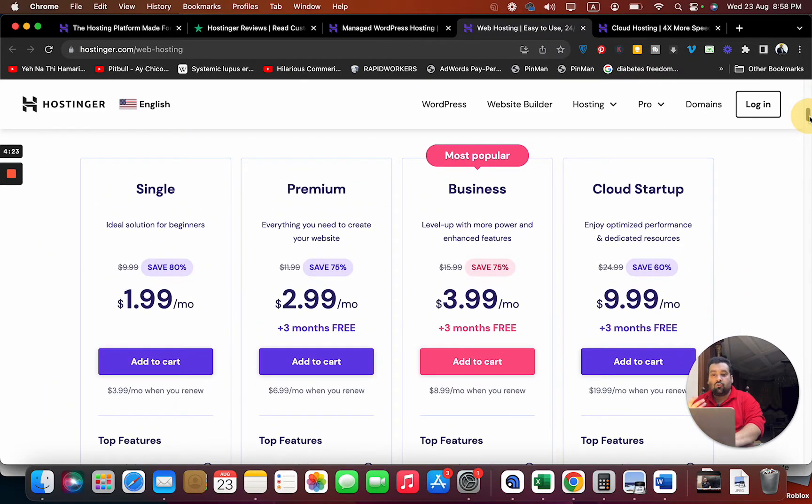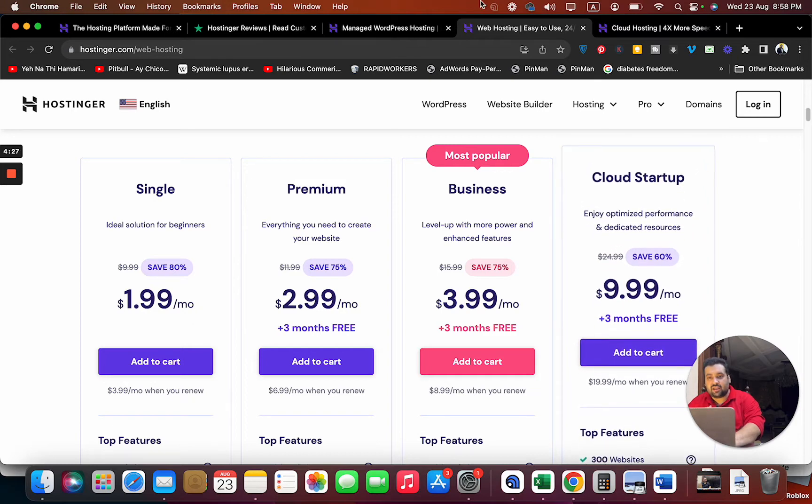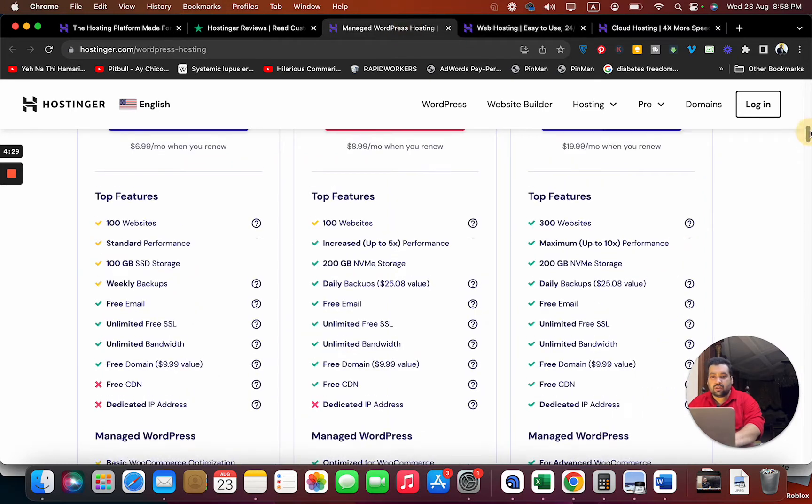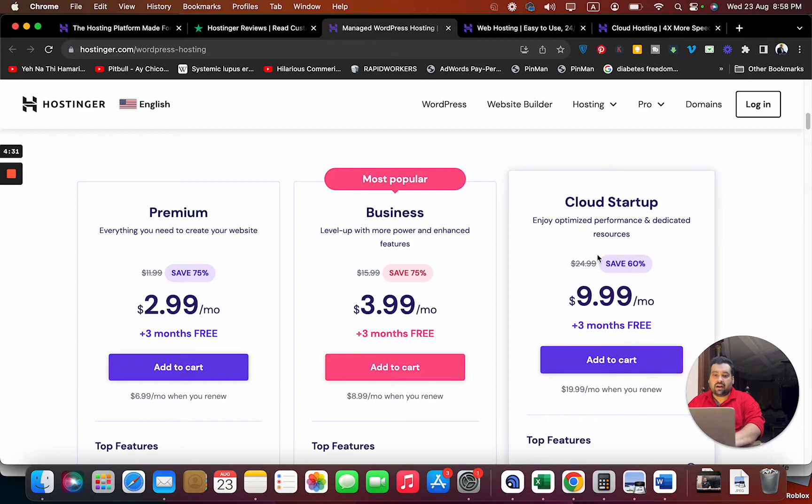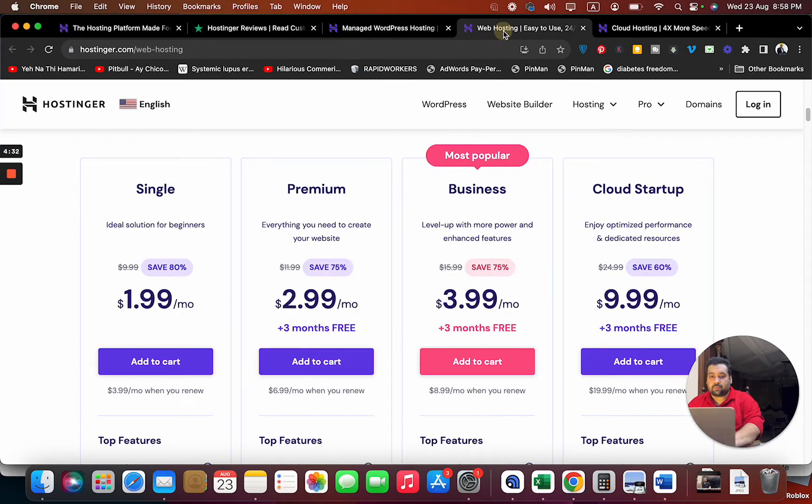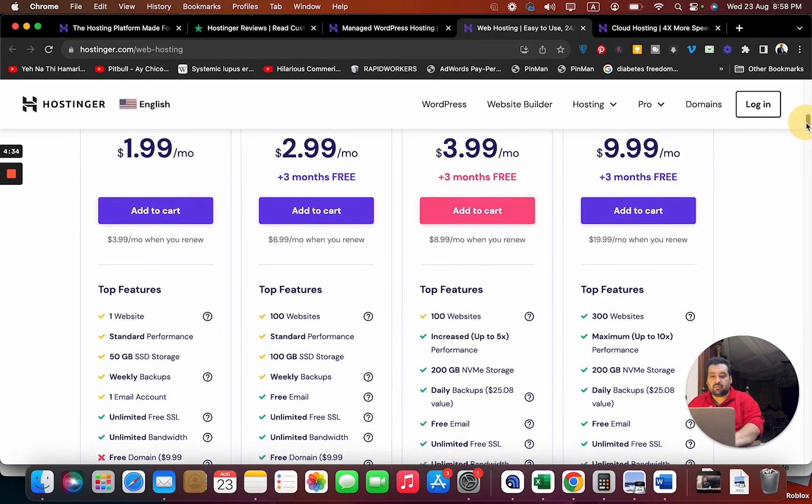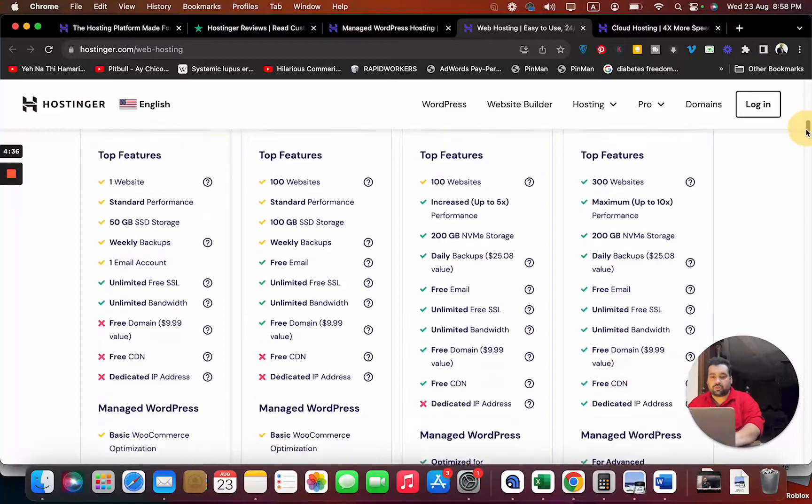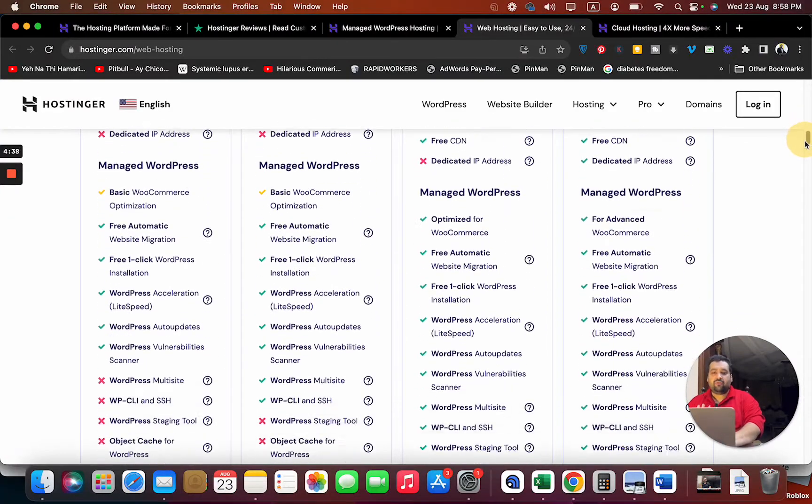They offer you four plans: Single, Premium, Business, and Cloud Startup. The Cloud Startup plan is the same as the WordPress hosting, so either you host here or there, it's the same plan. You're getting every feature in this including e-commerce advanced features.